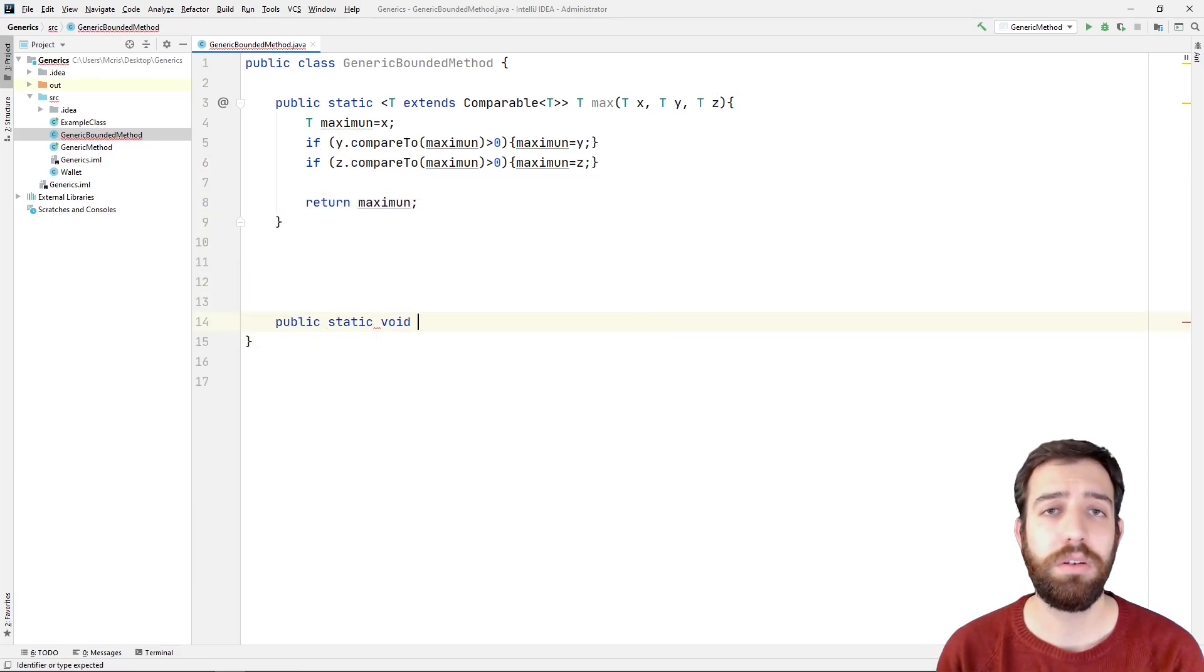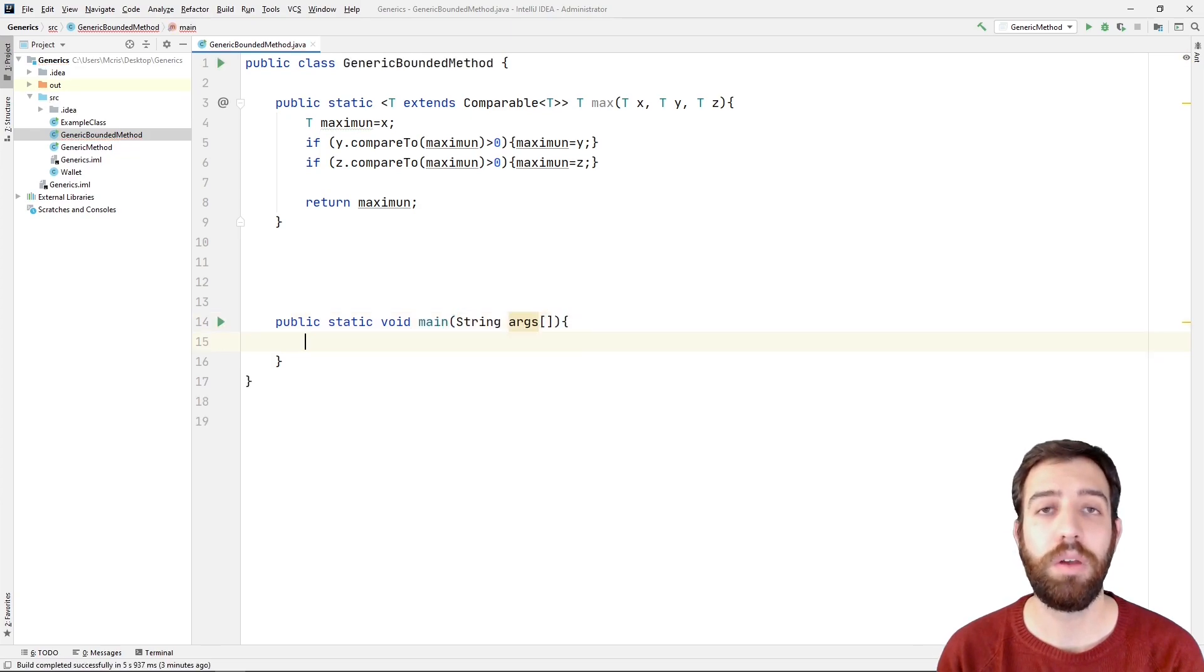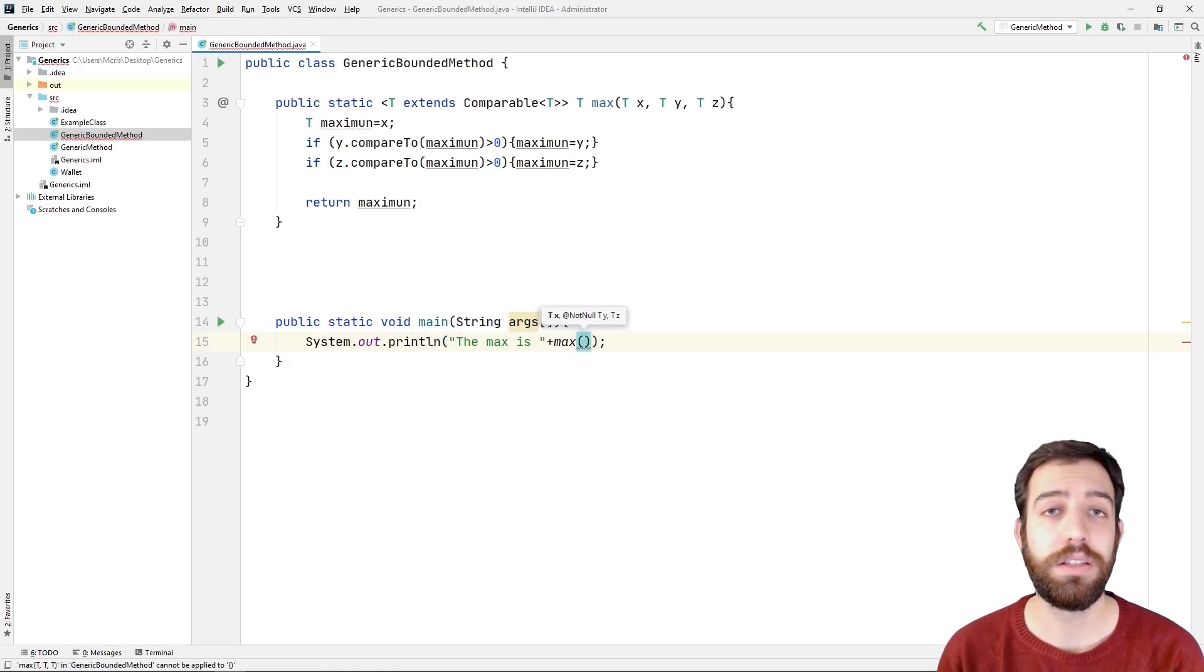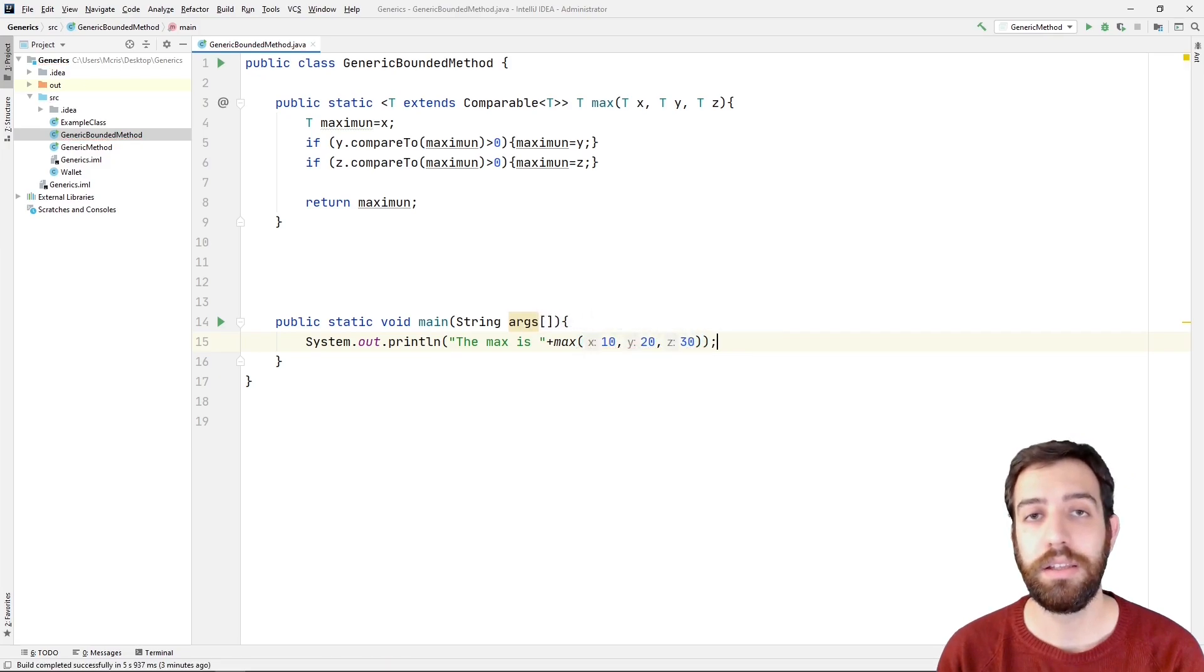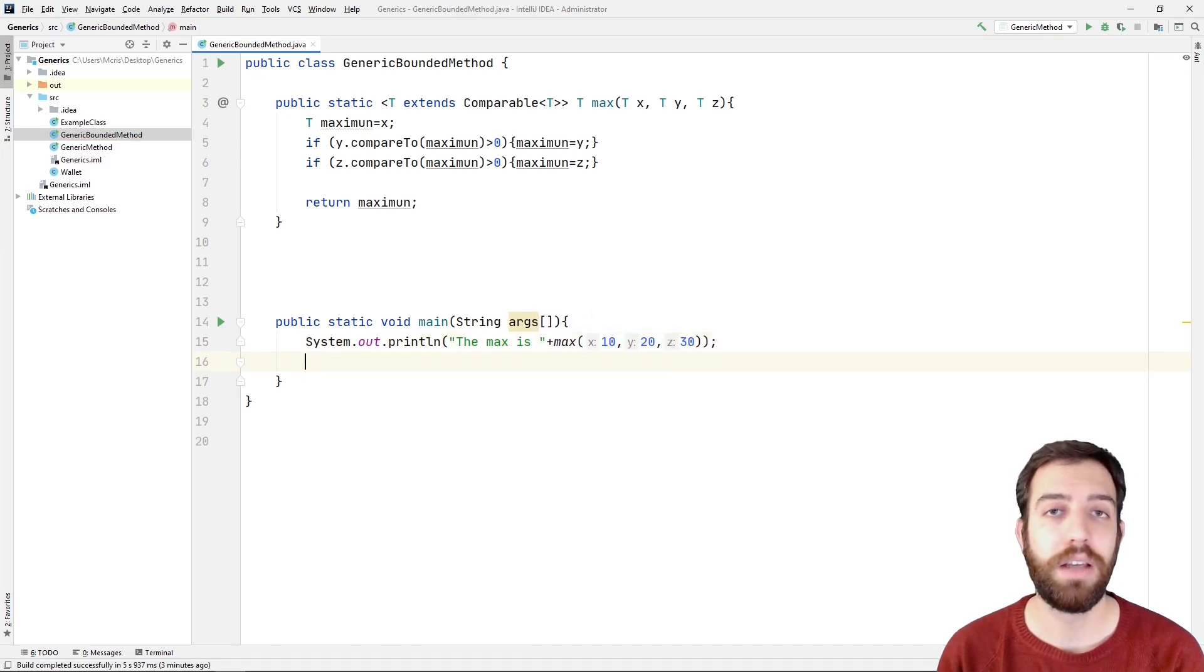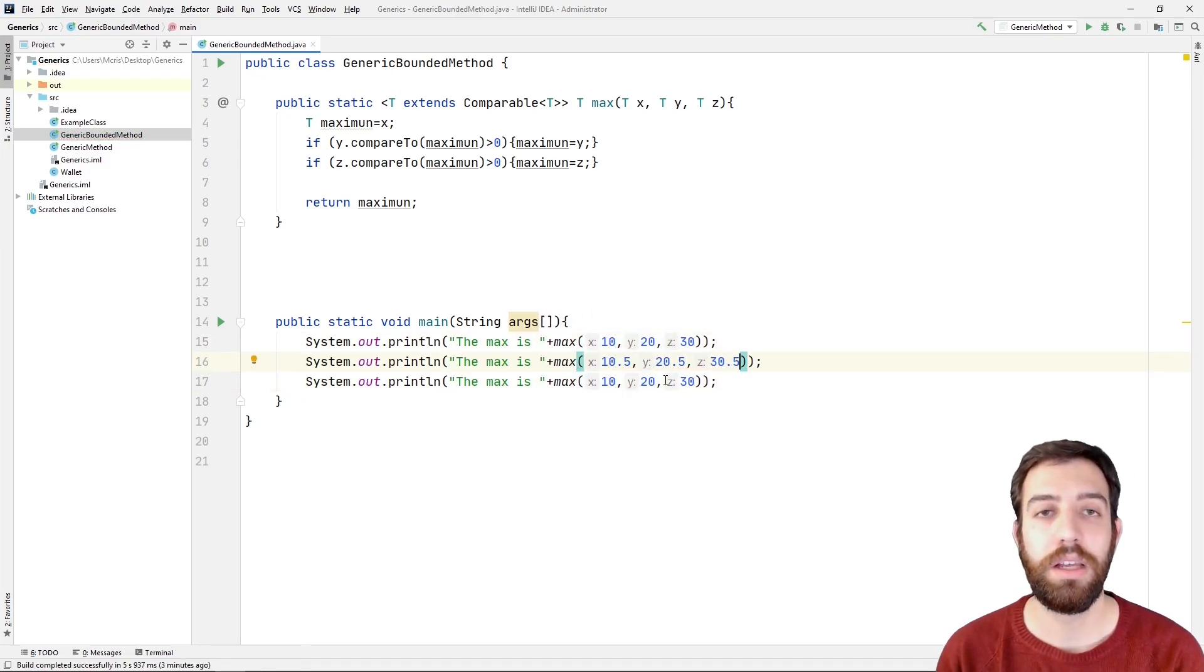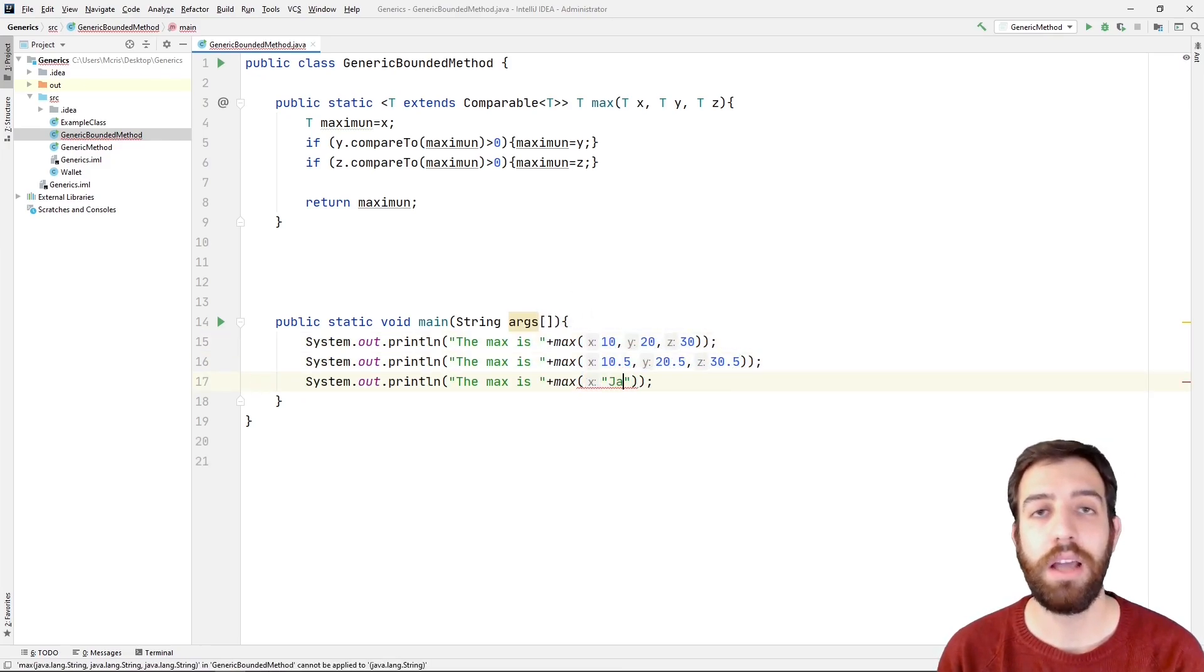Last but not least, we write the main method and we call the max method three times with integer, doubles and characters values respectively and we execute the program.